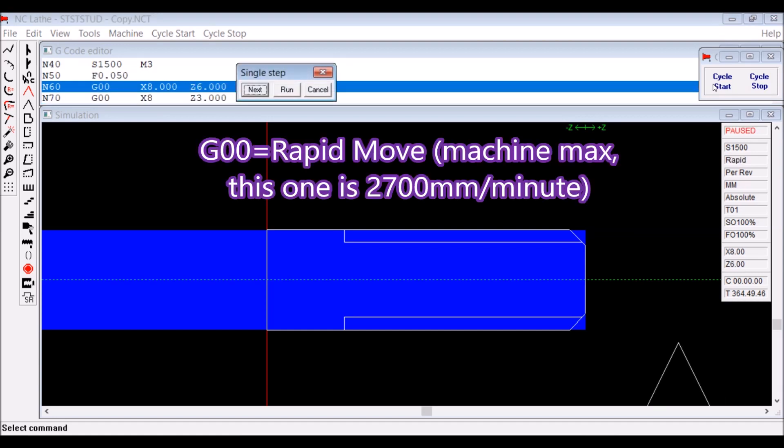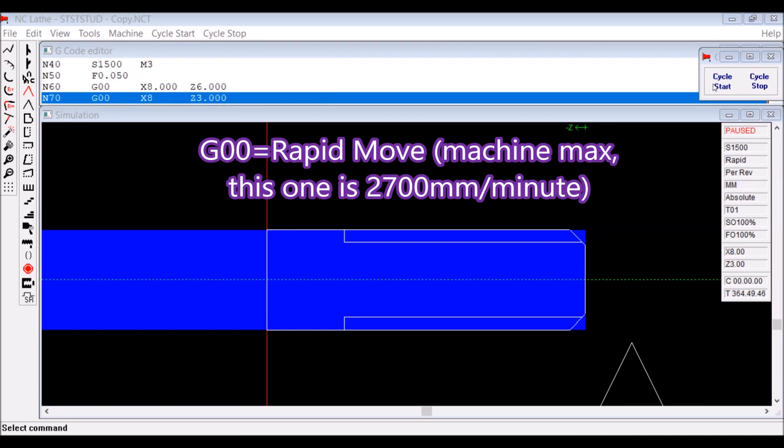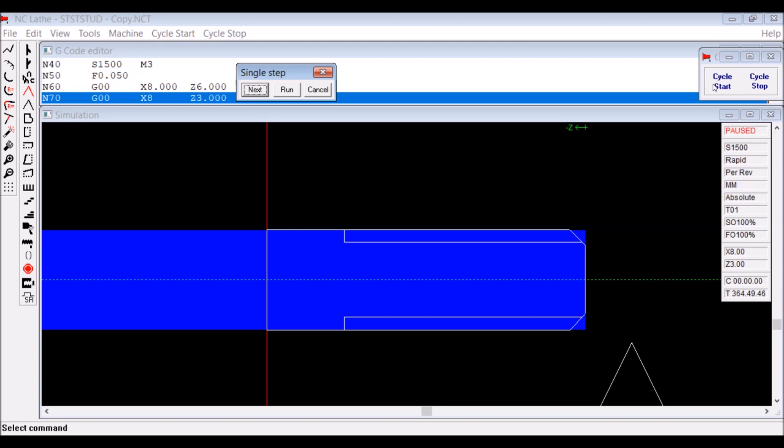G00 is a rapid move, the machine max. In this case with this machine, it's 2700 millimeters per minute. That's just another rapid move there to get the tool in the right position to begin the threading cycle.